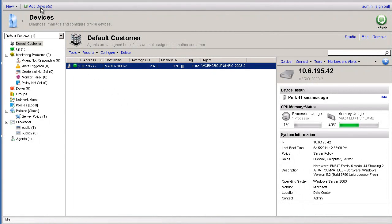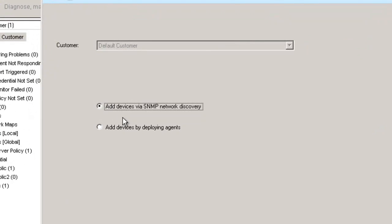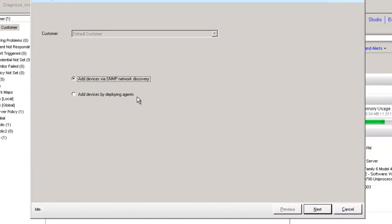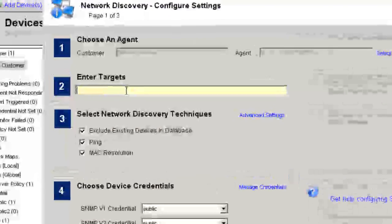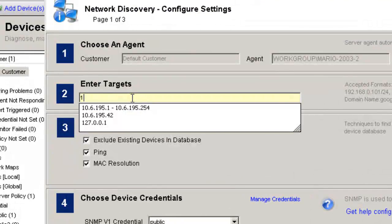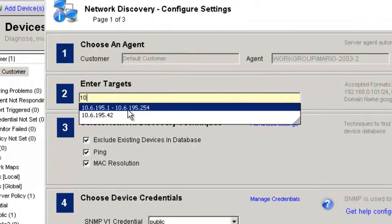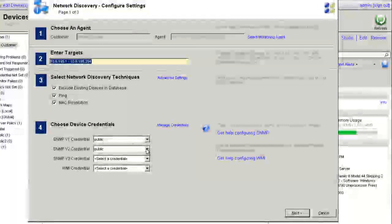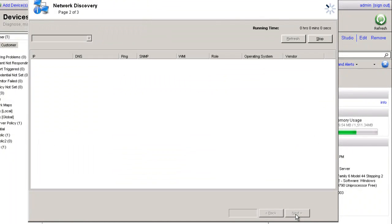At this point we want to go ahead and run a network discovery by clicking add devices here on the top left and choosing add devices via network SNMP discovery. We'll cover adding devices by deploying agents in another video. I'm going to click next, supply this with an IP address range and allow it to begin scanning the network.